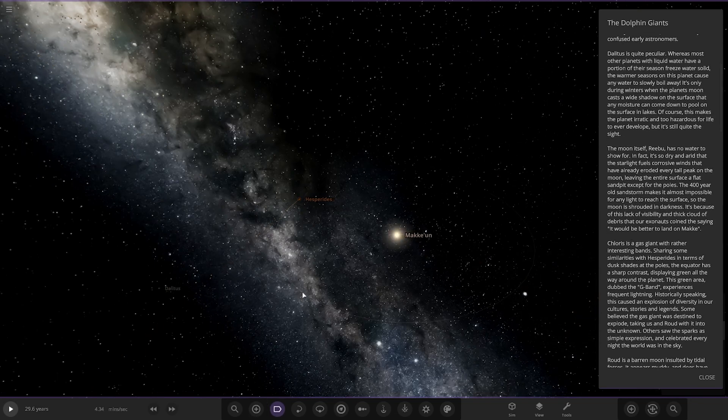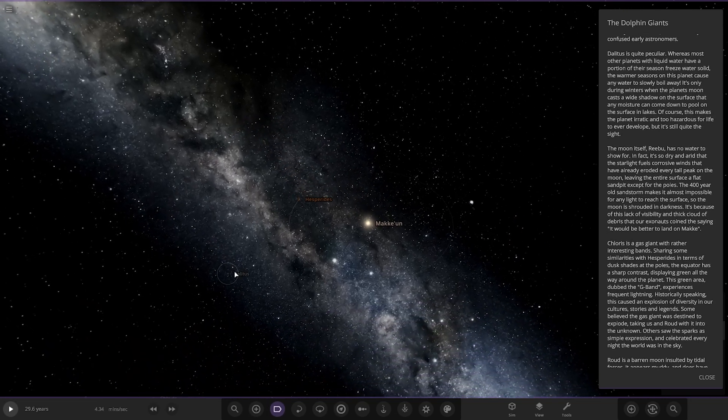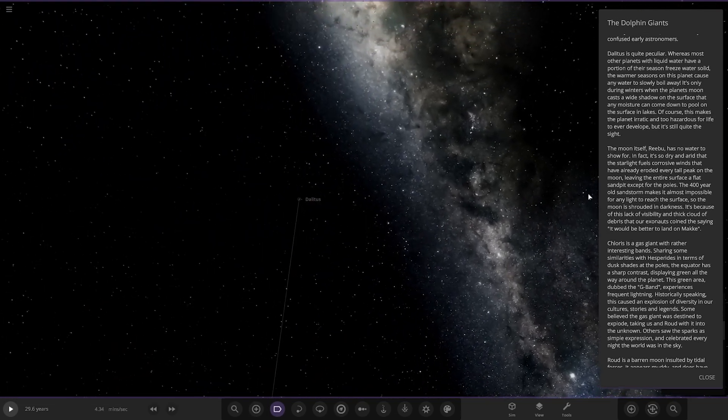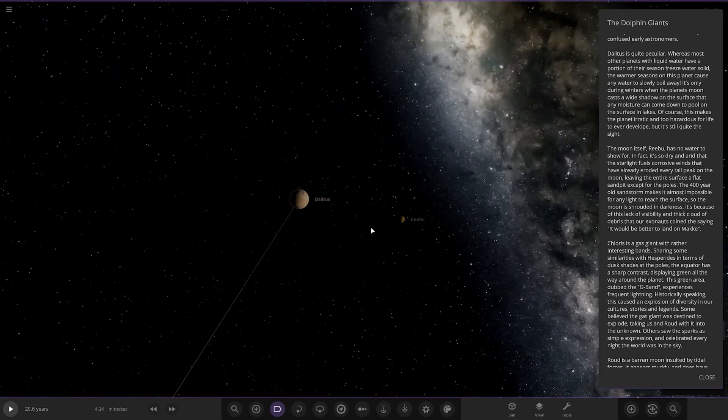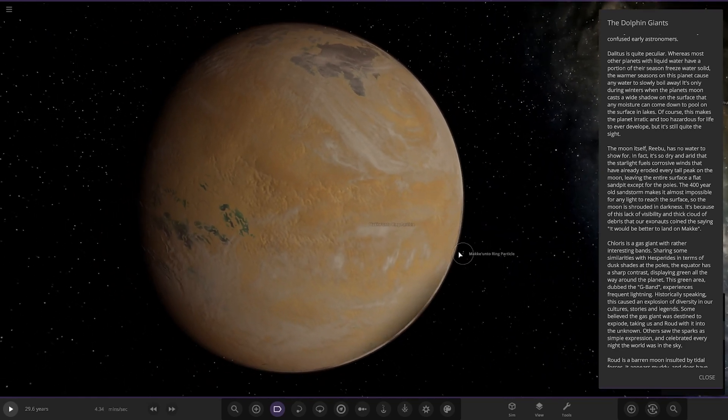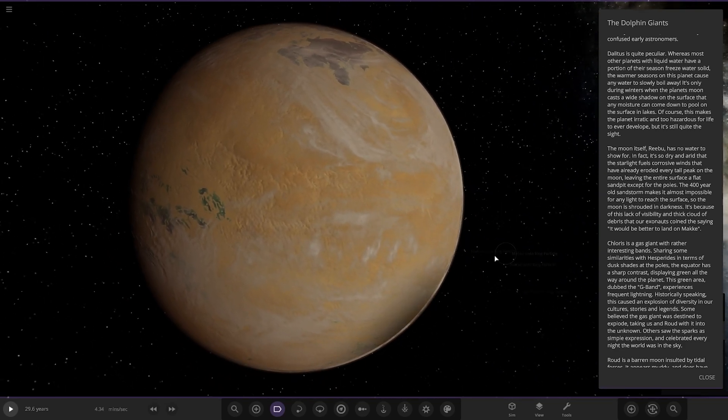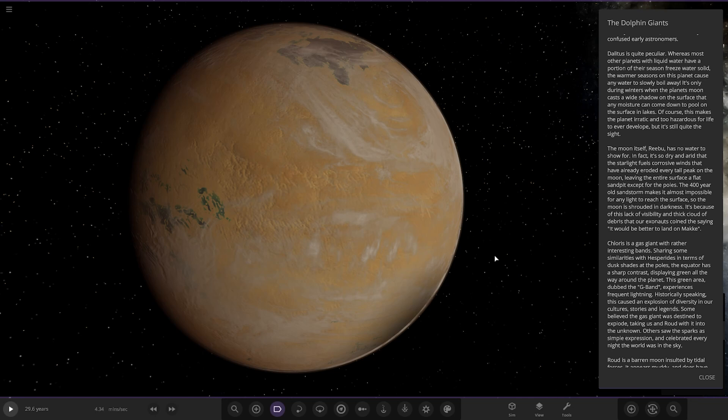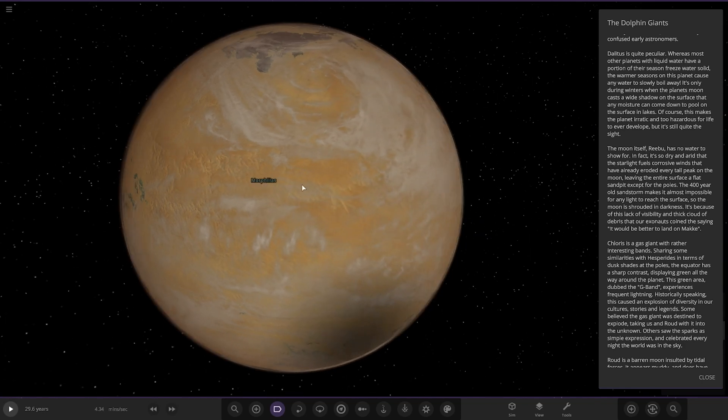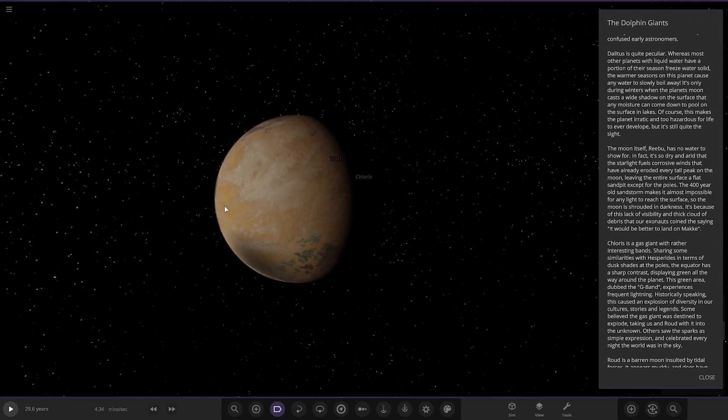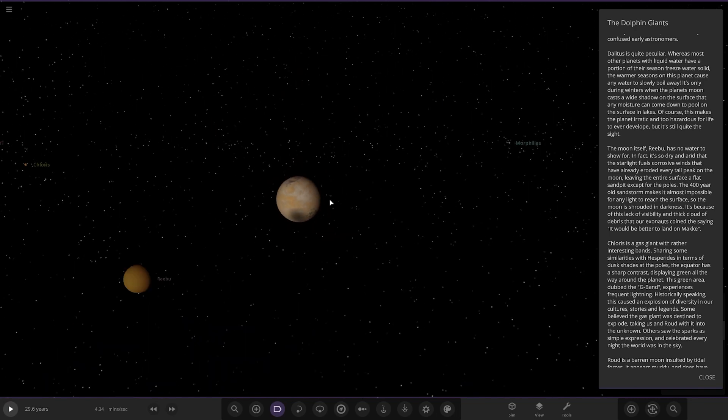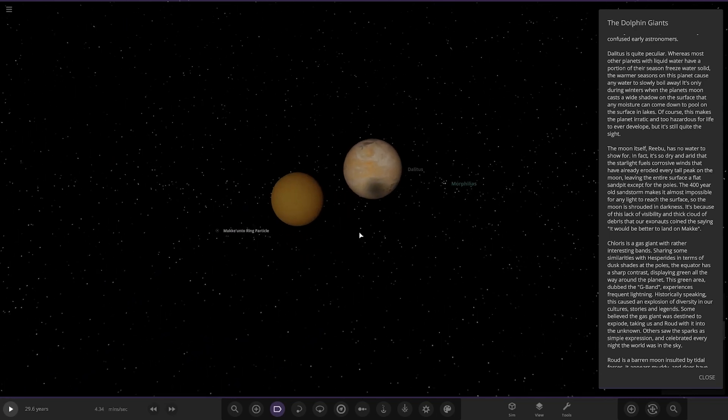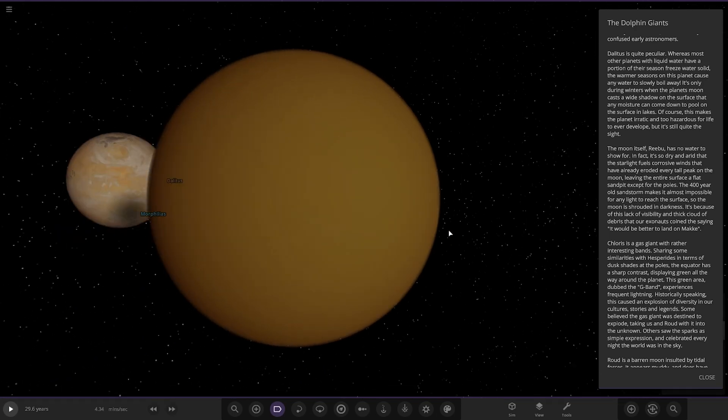Next up we have got this one here. Daletus is quite particular. Whereas most other planets have liquid water, this planet causes any water to slowly boil away during warmer seasons. It's only during winters where the planet's moon casts a wide shadow on the surface that any moisture can come down to pool on the surface in lakes. Of course this makes the planet erratic and too hazardous for life to even develop but it's still quite the sight.